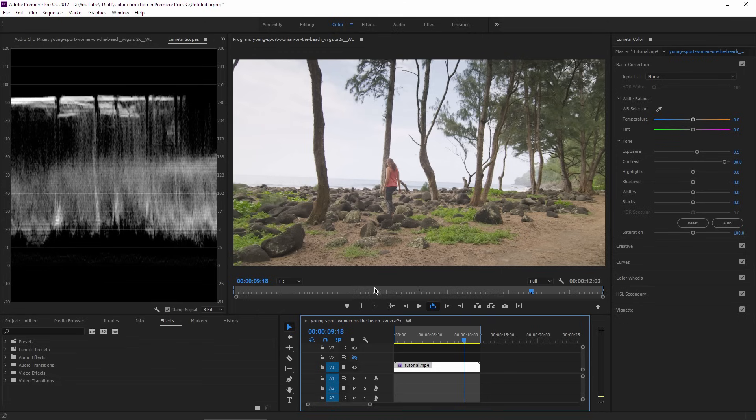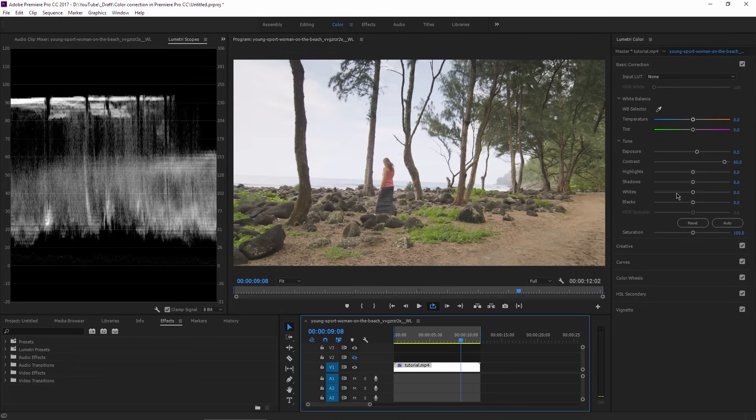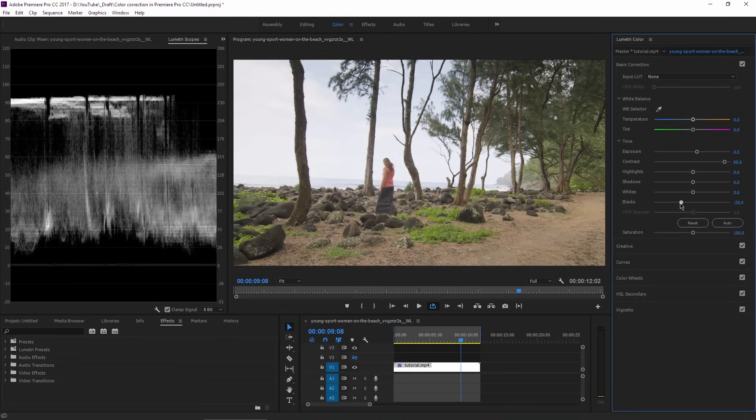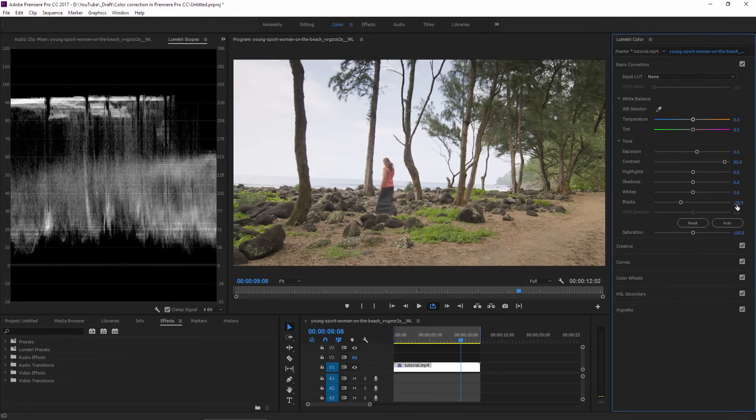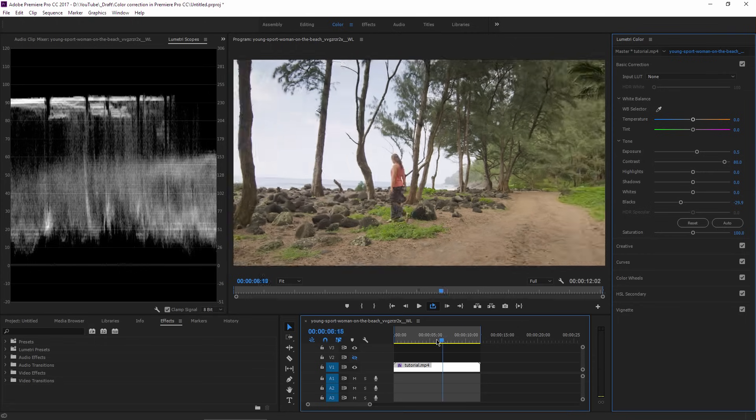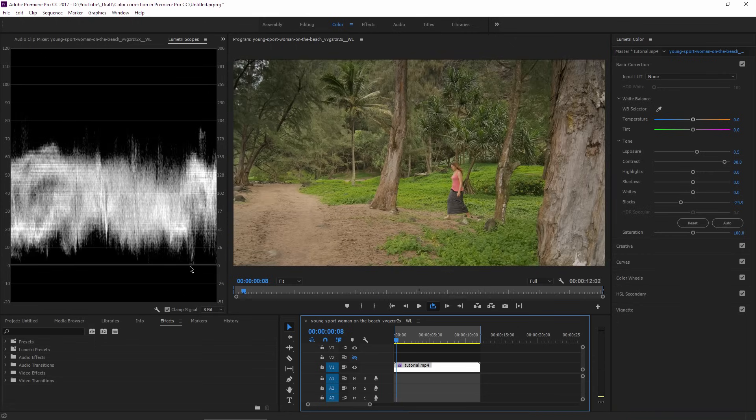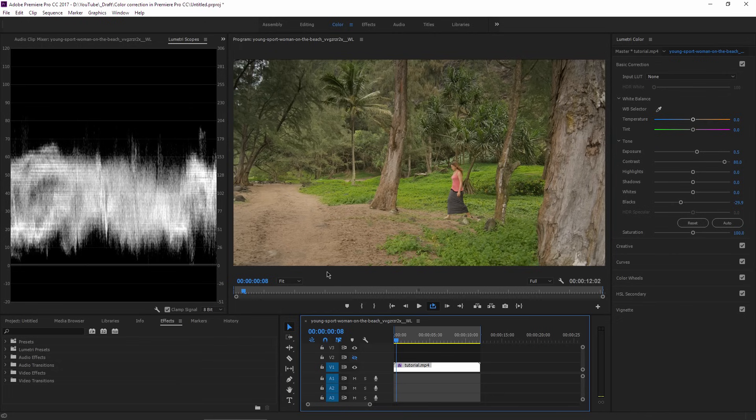Let's go to the blacks and bring it down to minus 28 or minus 30. And if I take a look at the scopes, I can see that some pixels are getting really dark here, reaching the zero value, but it's not a big problem as long as there are just a few.